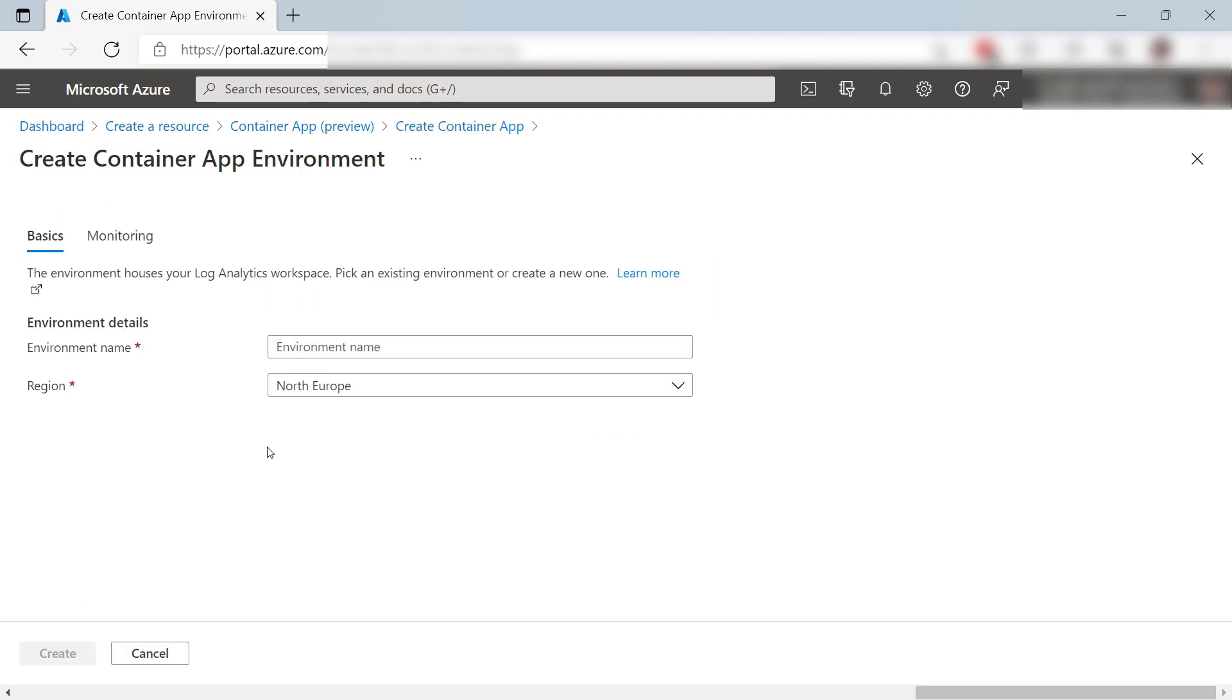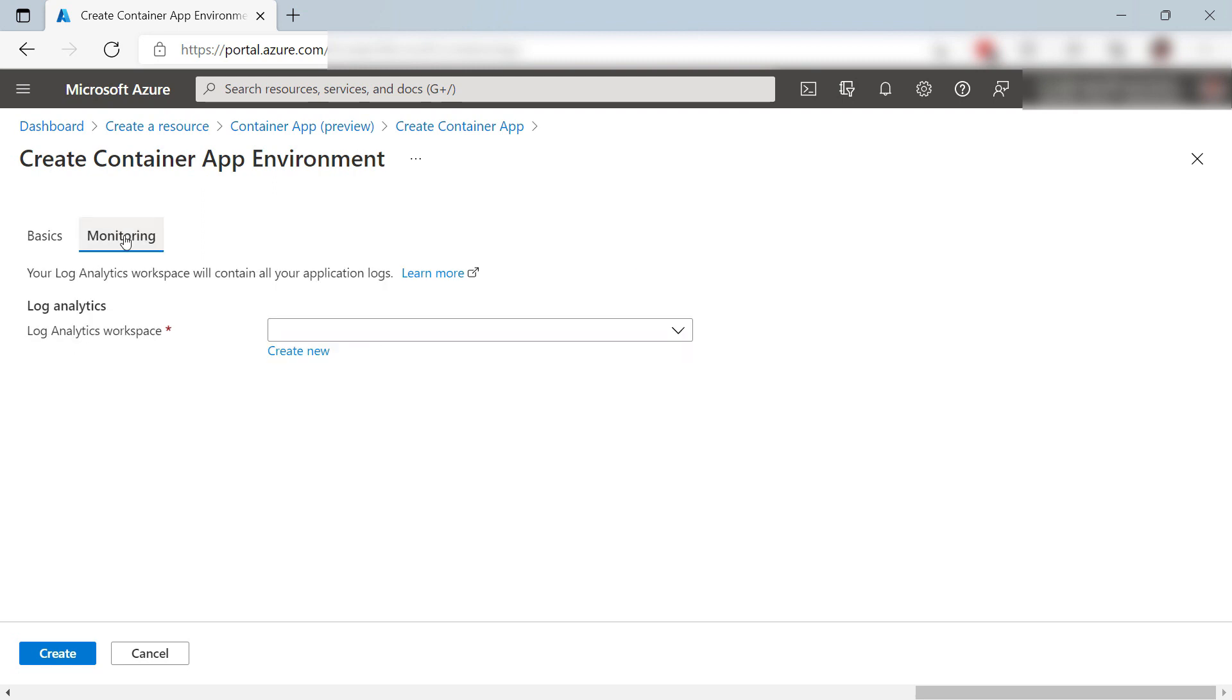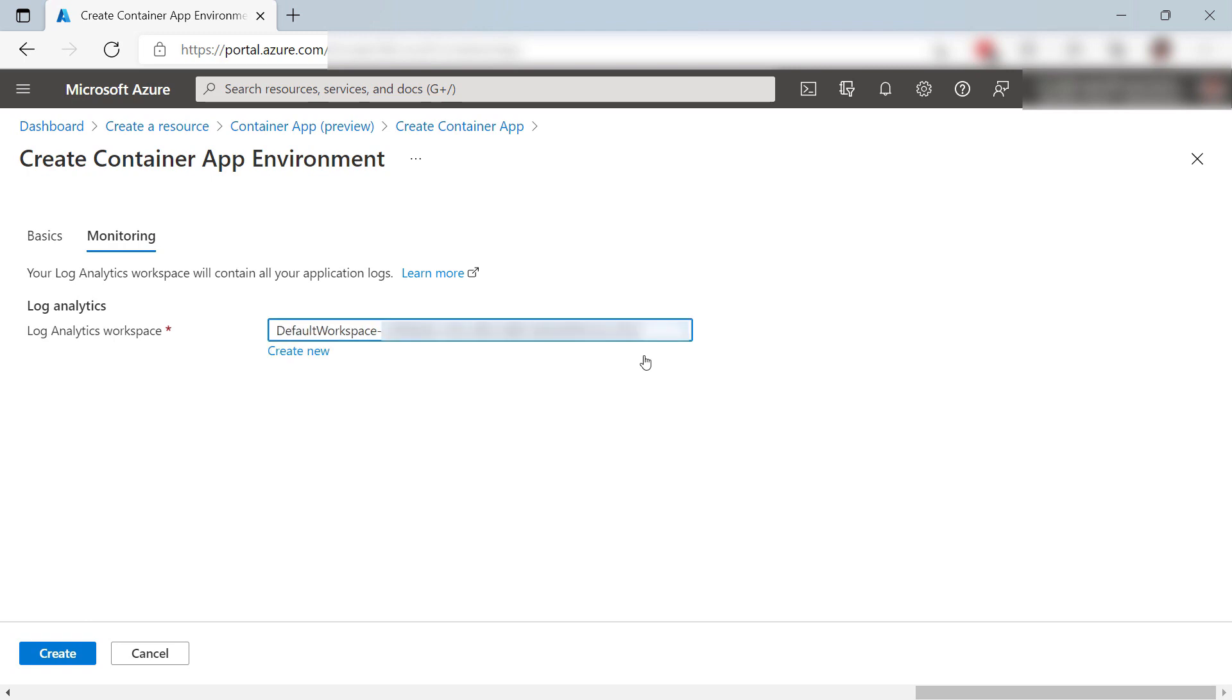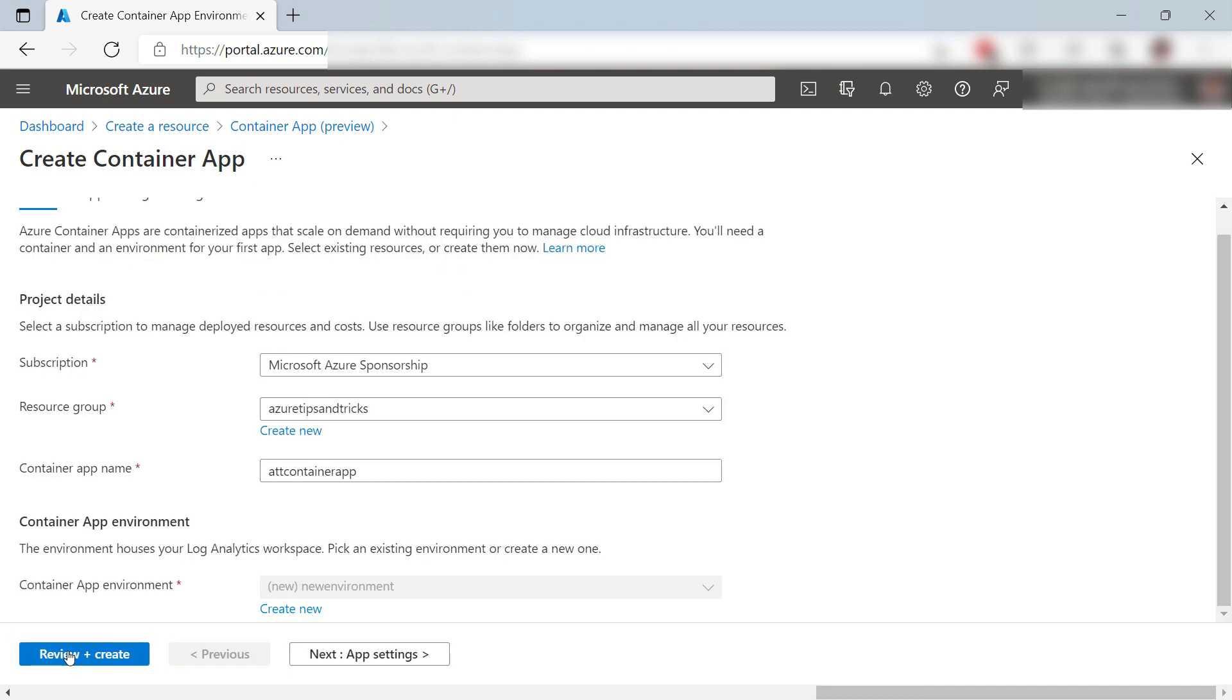Let's do it. First, I'll fill in a name for the environment and I'll leave the region. Now for monitoring, let me pick an existing Log Analytics workspace. All Container Apps in this environment will write logs to this workspace. Let's create the environment, and that's it.